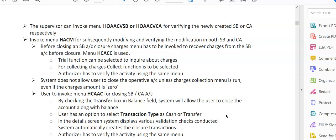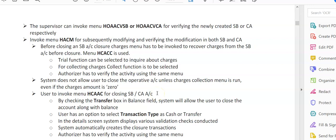User has to invoke menu option HCAAC for closing savings or current account. Here you can see, HCACCC is for the maker, HCAAC is for the verifying officer. By checking the transfer box in the balance field, the system will allow the user to close the accounts along with the balance.